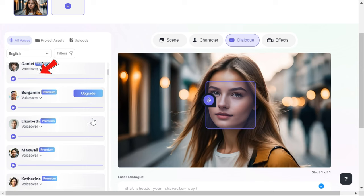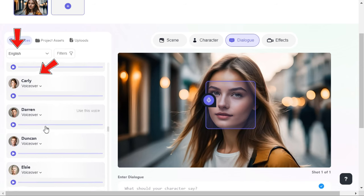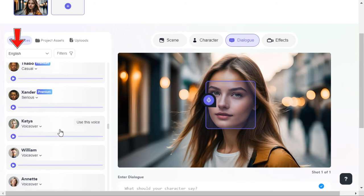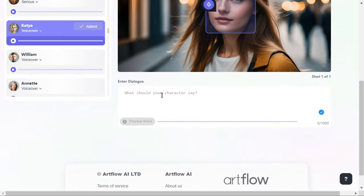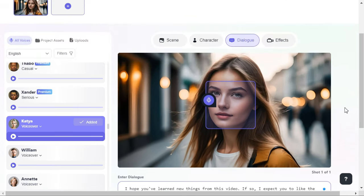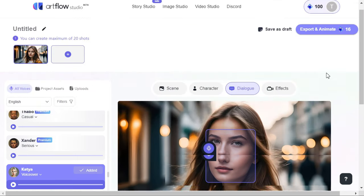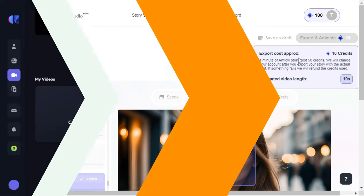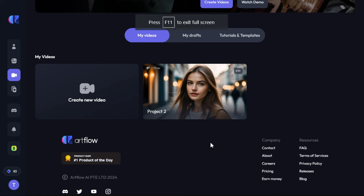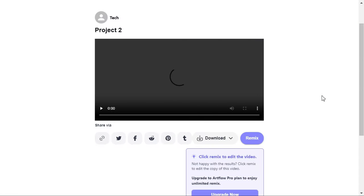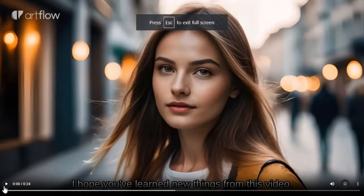You can also select your custom language from here. Now, we will enter our script in the dialog box. Click the export and animate button to start the processing. After some time, it has prepared and given us the video with the image provided by us. Let me show you the final result by playing this video.